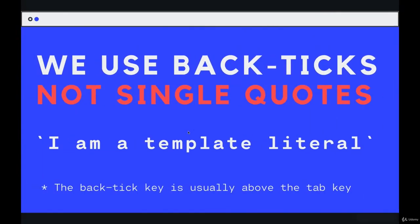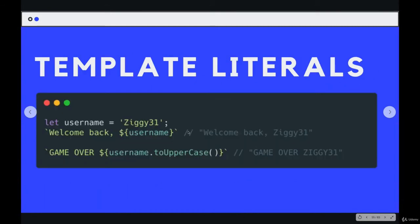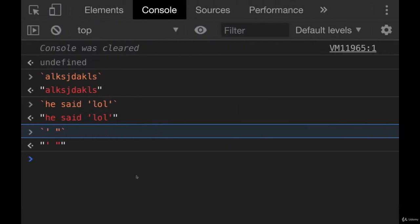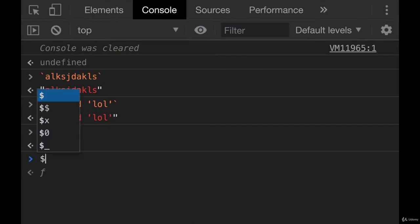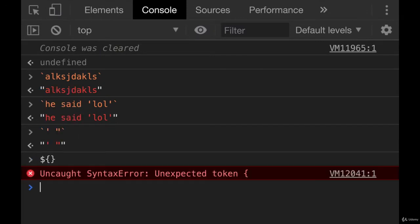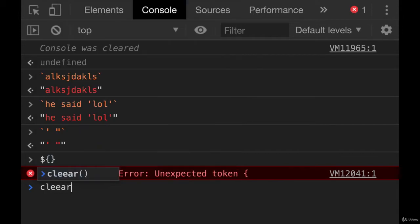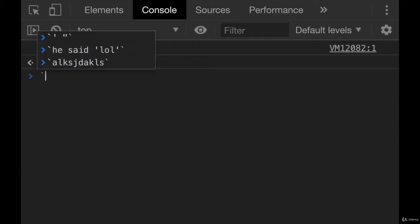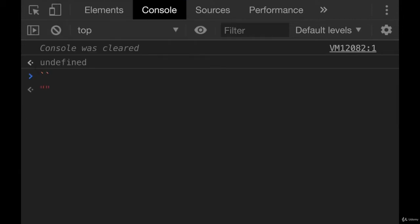But the real meat of these template literals is that we can embed information. And the trick, the secret, is this set of characters right here, dollar sign, and then curly braces. But if you put that inside of backtick characters, this is going to evaluate to something.